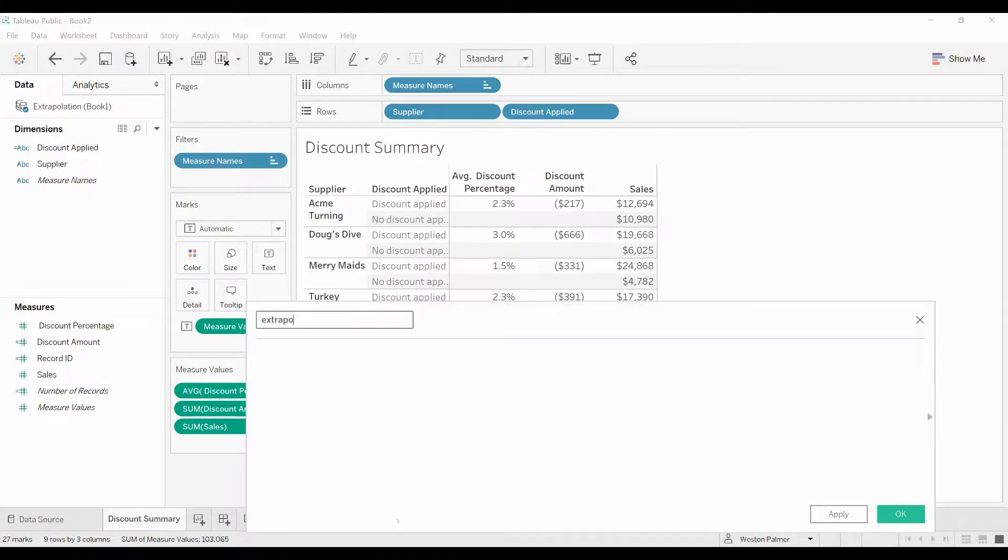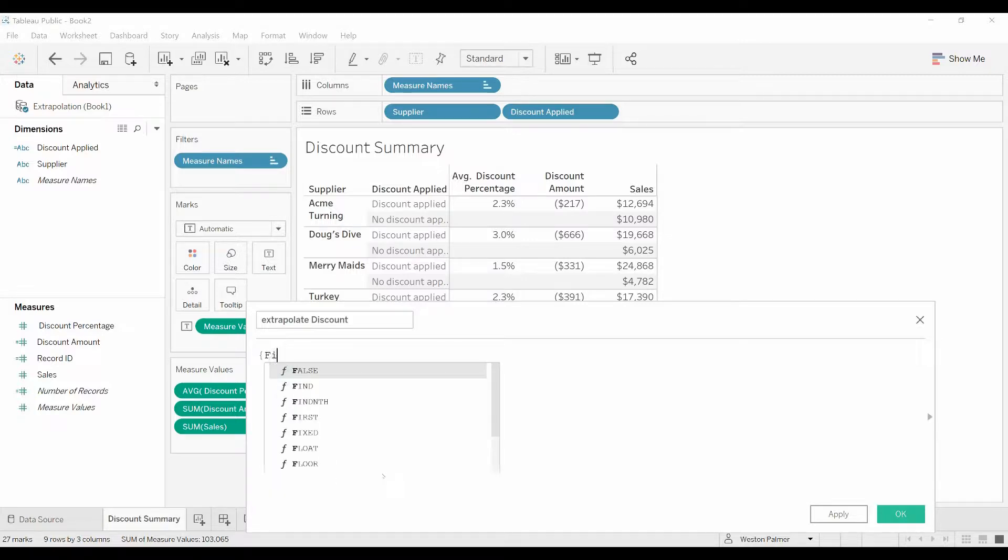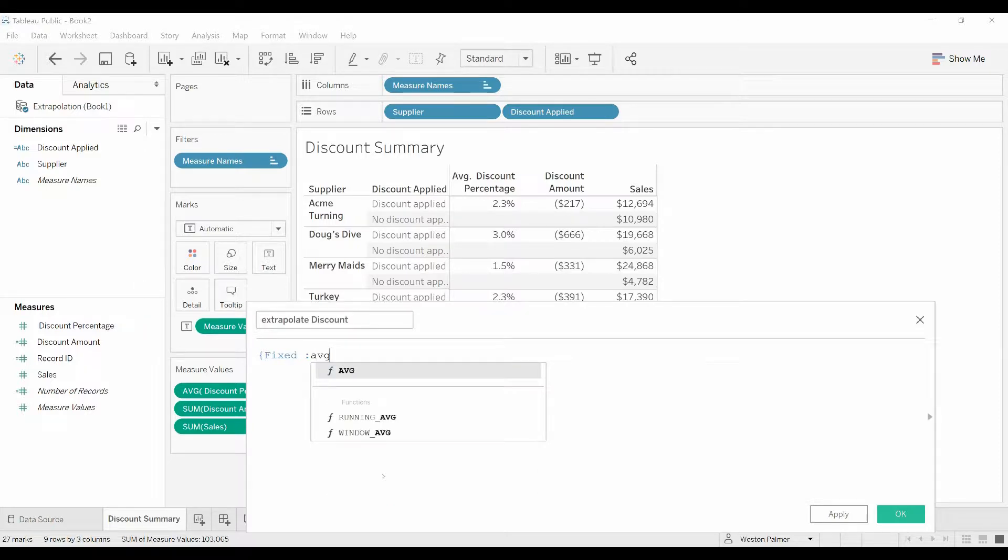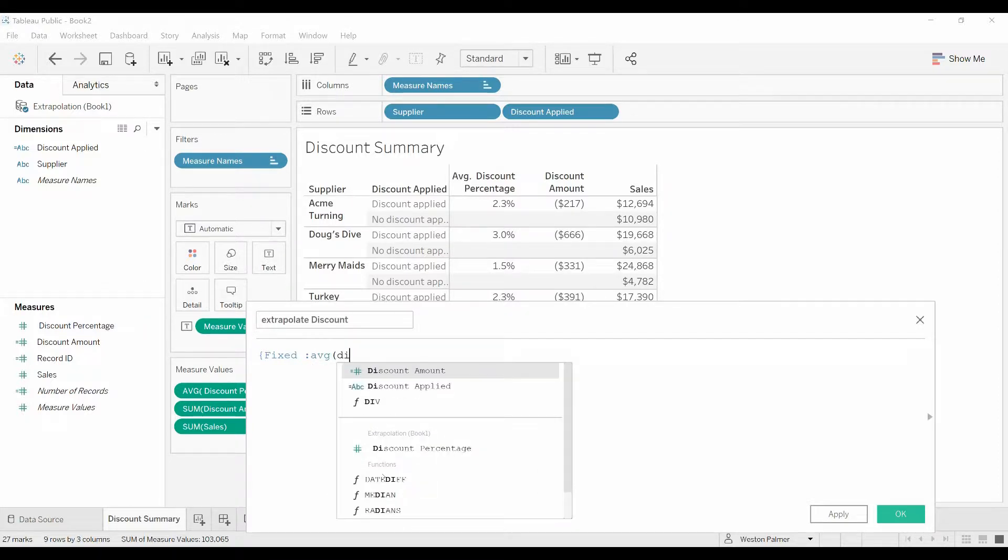Extrapolated discount. I'm going to blow this up for you. We're going to say FIXED, and usually we put a field in here that we want to aggregate this information or set filter on. But we want this to be across everything regardless of supplier or other fields. And so now we're just going to say we want the average of the discount percentage.